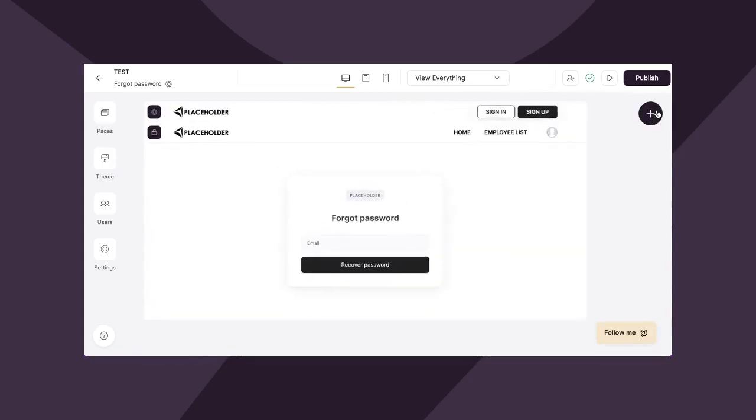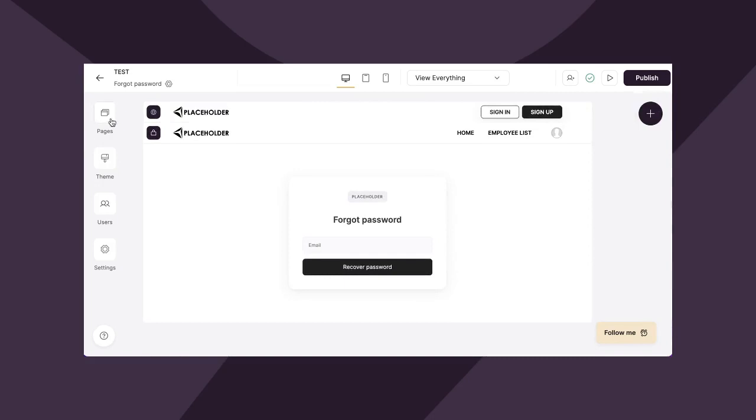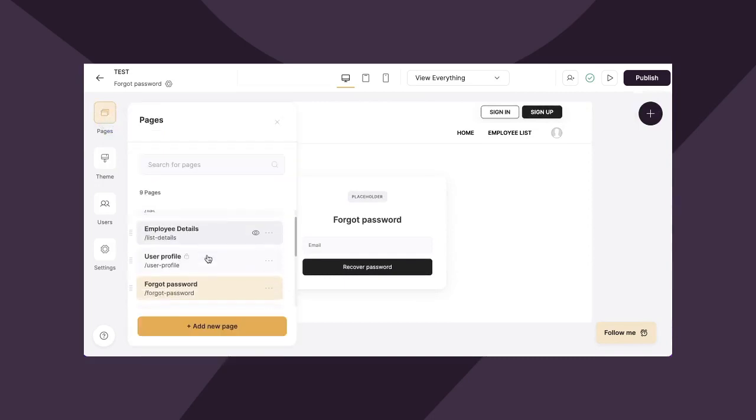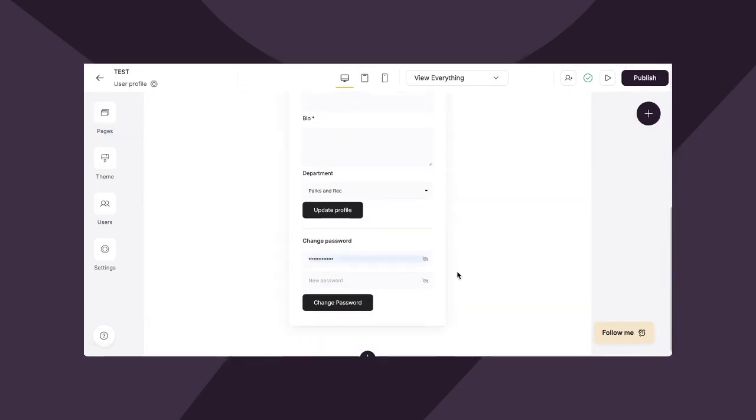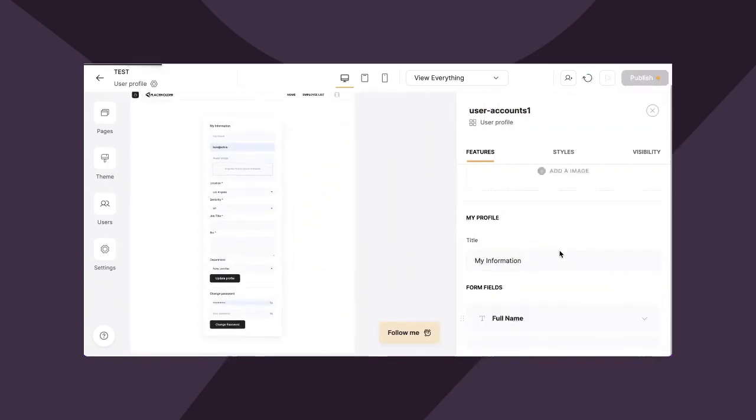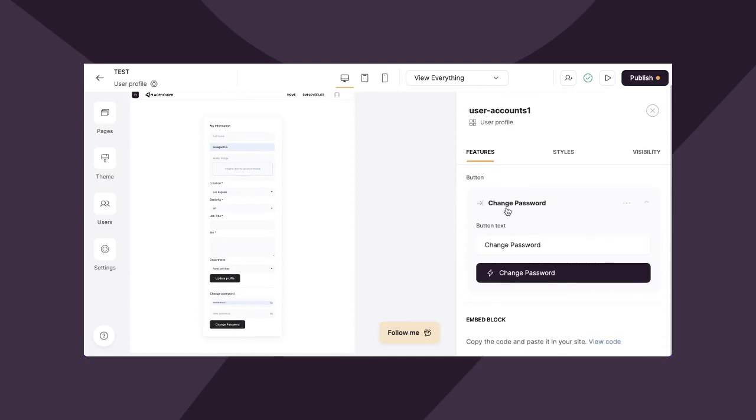Now, also you'll notice if we go under pages and we go to user profile, you can also see that users have the ability to change their password within this section as well. This is really handy. If a user wants to change their password, for whatever reason, you can simply just add it here. And again, Softer just sets that up for you on the backend.